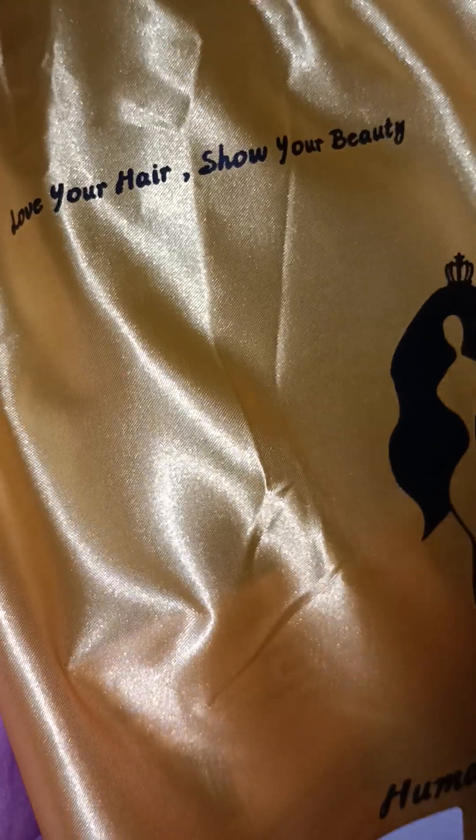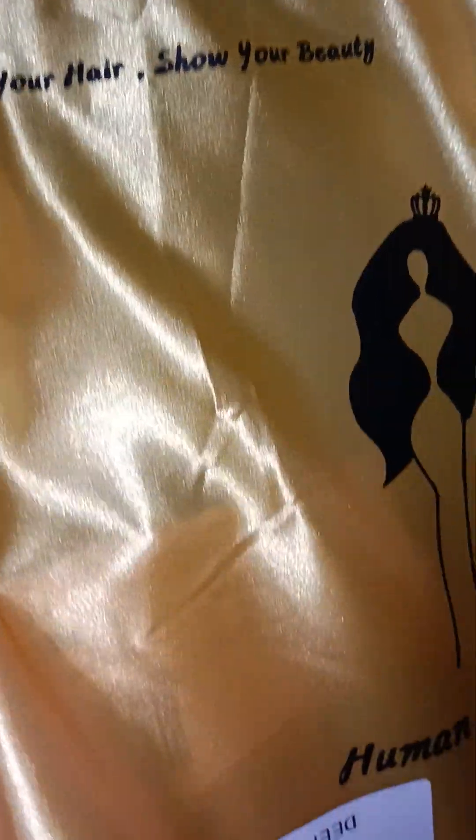Hey guys! Hair to love me. I just wanted to do a quick video of my lashes. A quick hair video of a hair purchase from Love Hair Show Your Beauty.